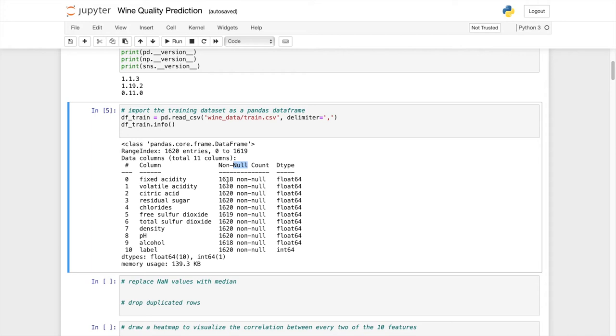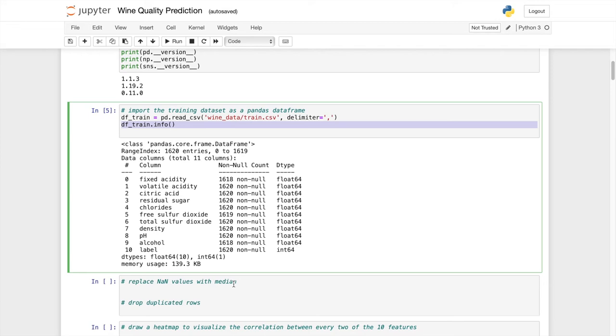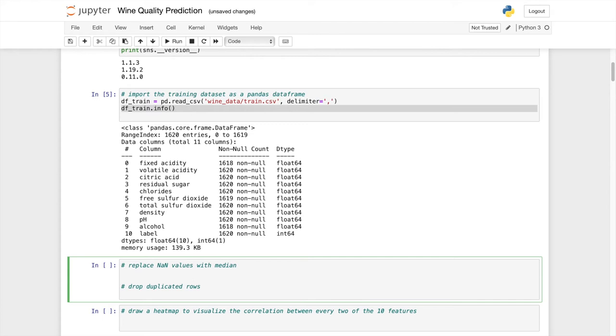What we can do about it is to replace those values, the empty values, with a median value. So let's do that now.